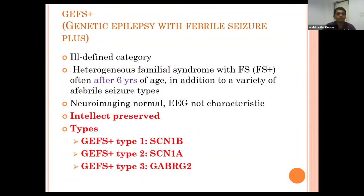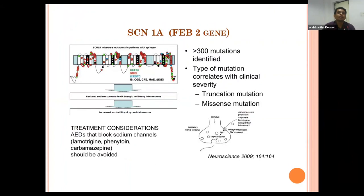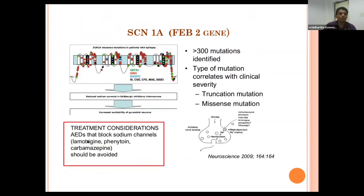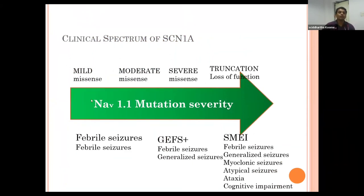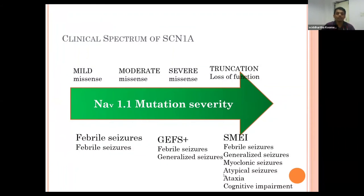GEFS+ type 1 is caused by channelopathy of SCN1B, type 2 by SCN1A, and type 3 by GABA-A gamma-2. For SCN1A, the most common mutation with more than 300 identified mutations, drugs that block sodium channels should be avoided—lamotrigine, phenytoin, and carbamazepine. The clinical spectrum of SCN1A depends on mutation severity: mild missense mutation may present as only febrile seizure; moderate to severe as GEFS+ with generalized seizures; severe truncation mutation—loss of function—can cause severe myoclonic epilepsy of infancy with febrile seizure, generalized seizure, myoclonic seizure, atypical seizure, ataxia, and cognitive impairment.